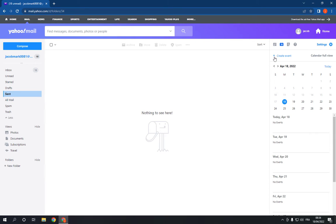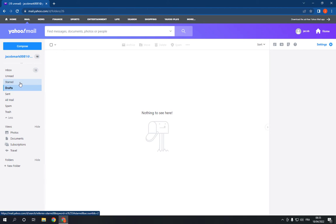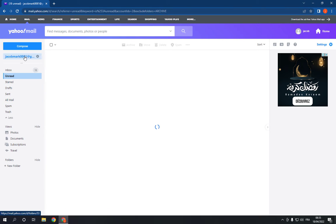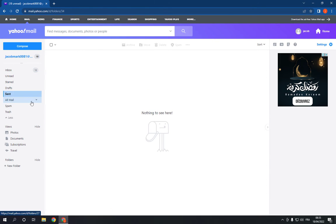If you want to see your drafts, starred, or archived emails, you will find them here. If you want to create a folder, all you have to do is click on new folder right here.